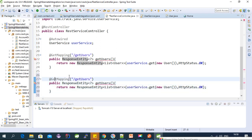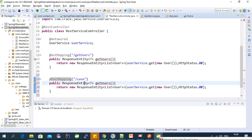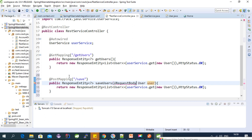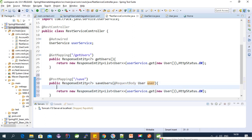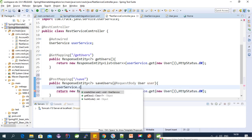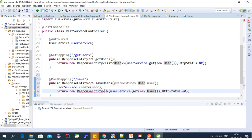Now let's create a mapping for the save request — this should be a @PostMapping to save the user. In the save call we need to use the @RequestBody annotation to receive the user from the request body. Let's import the required classes. Here we can call the create method to save the user into the database.